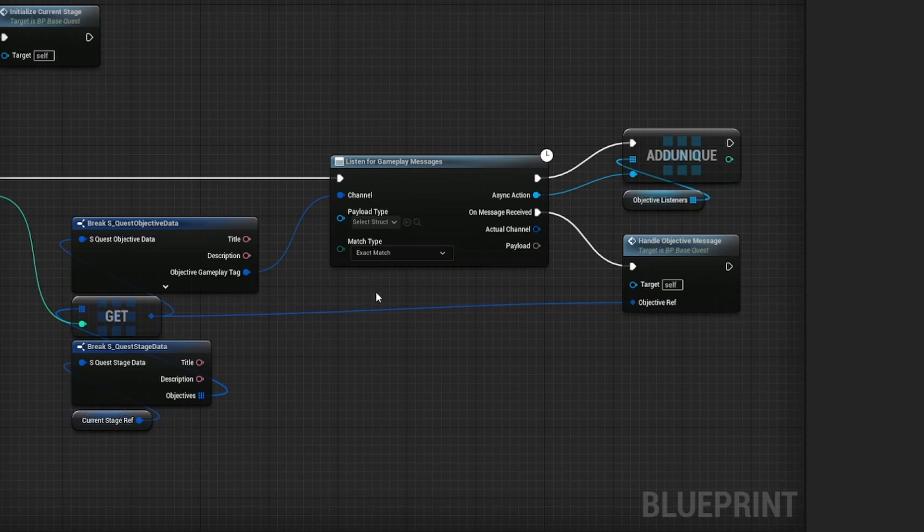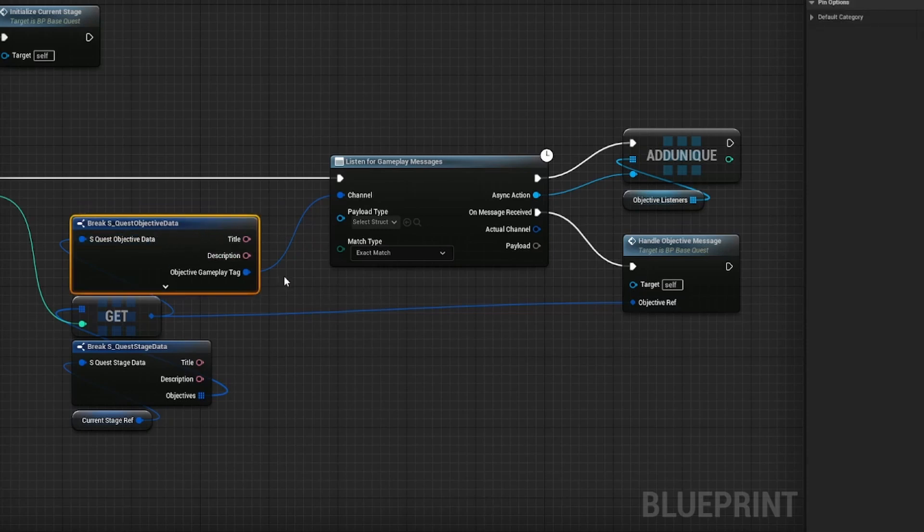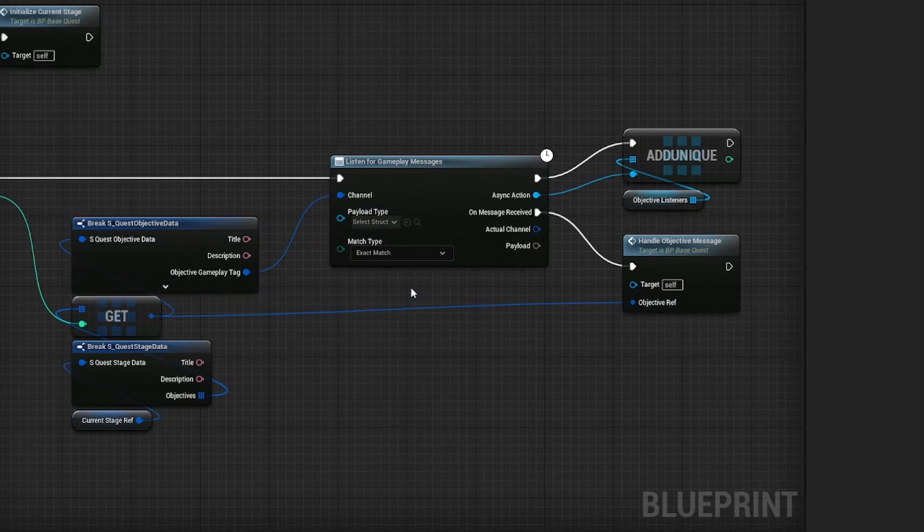The best thing for this probably would be to add it to the objective data. And then the objective data could configure which way I want to listen for gameplay messages for this specific objective.